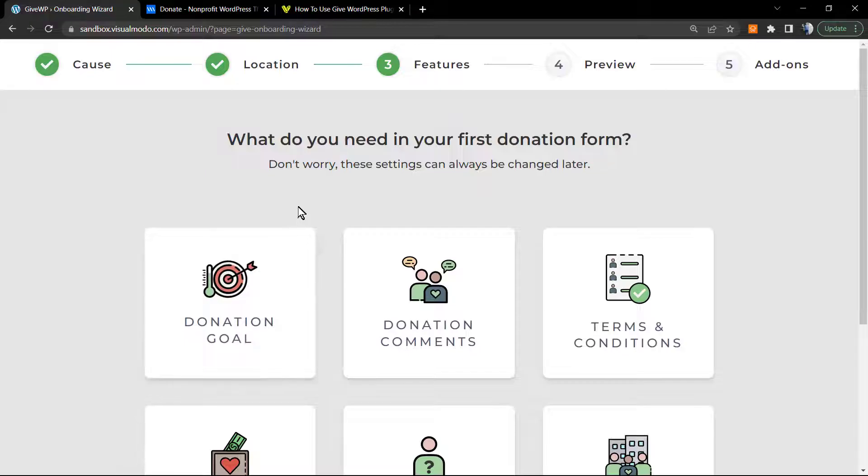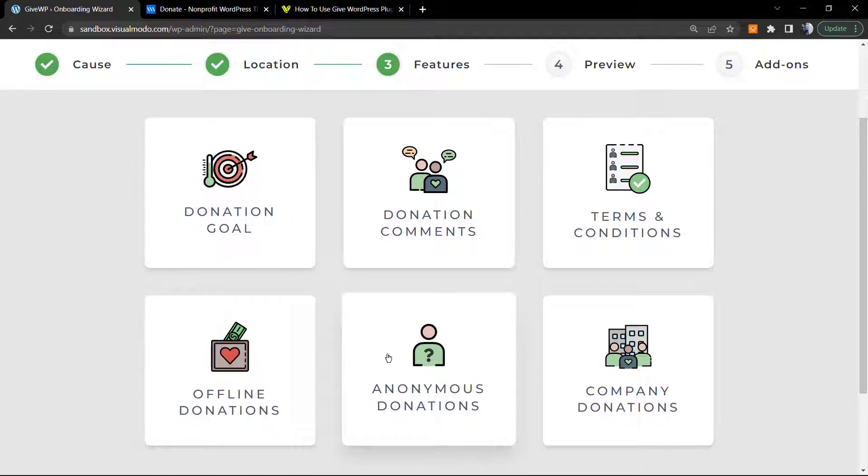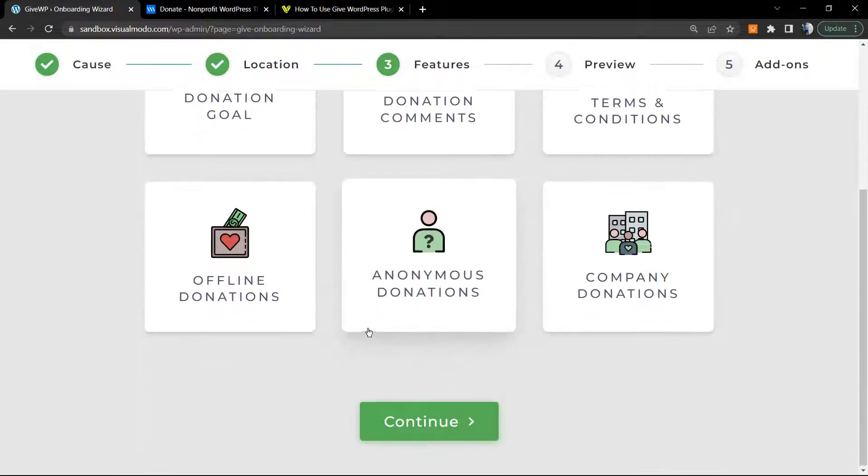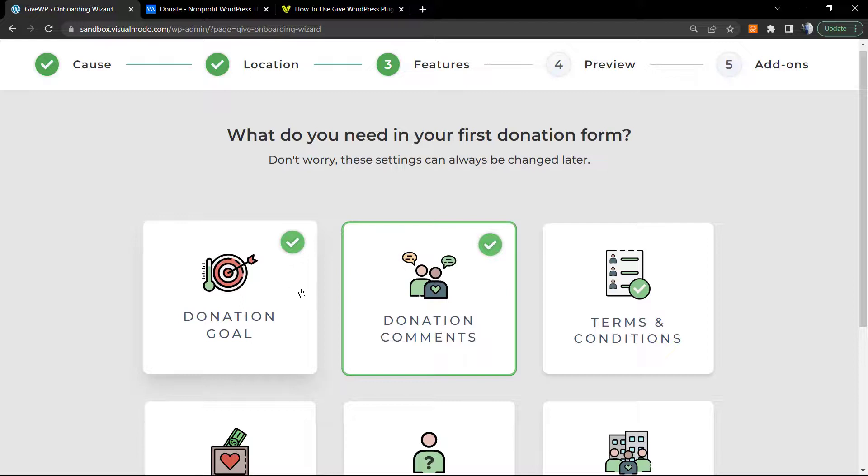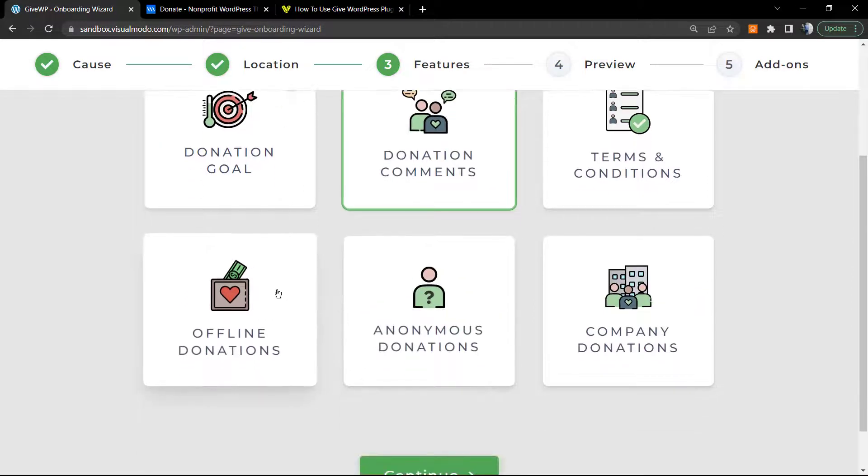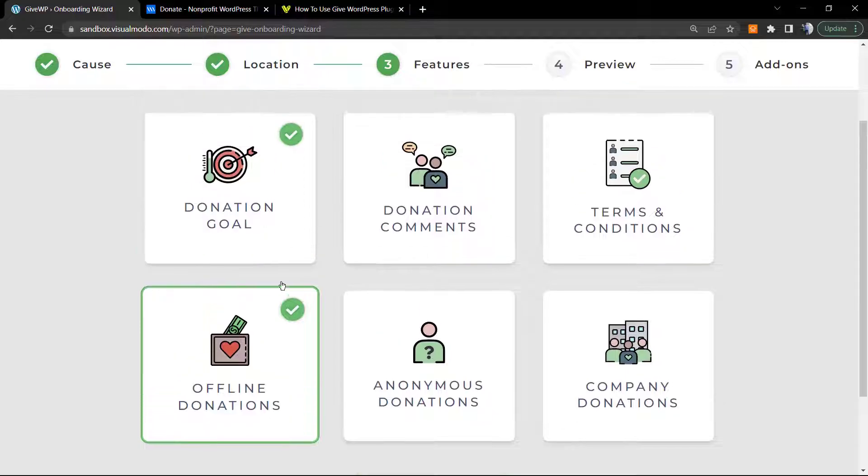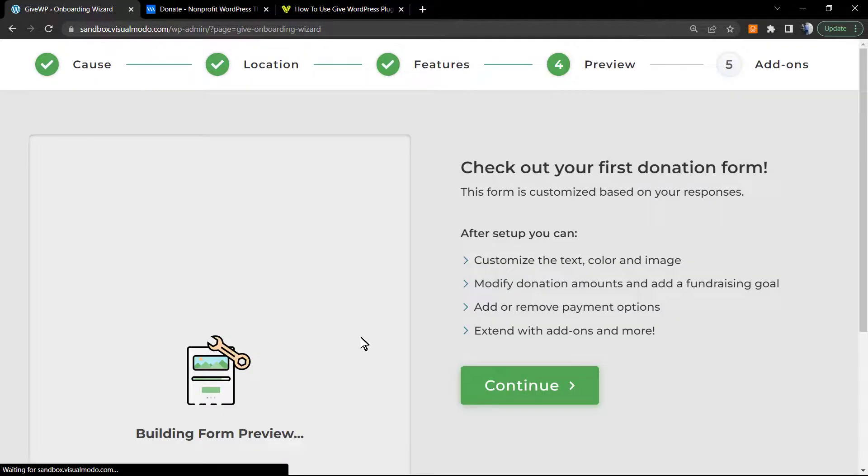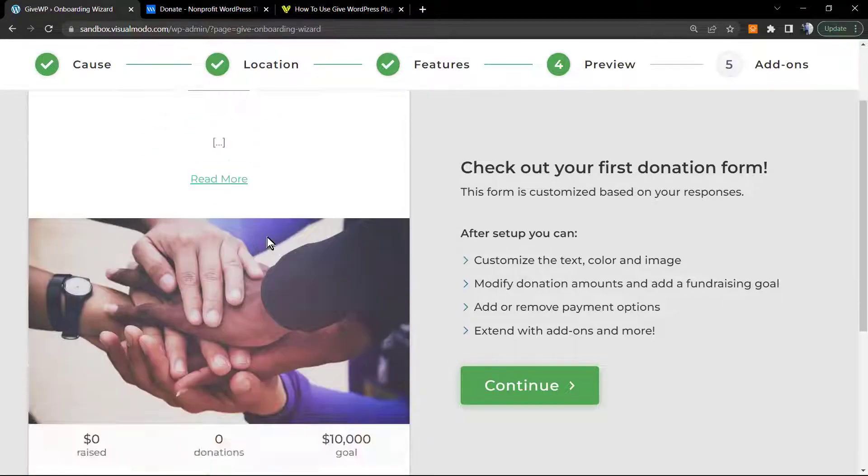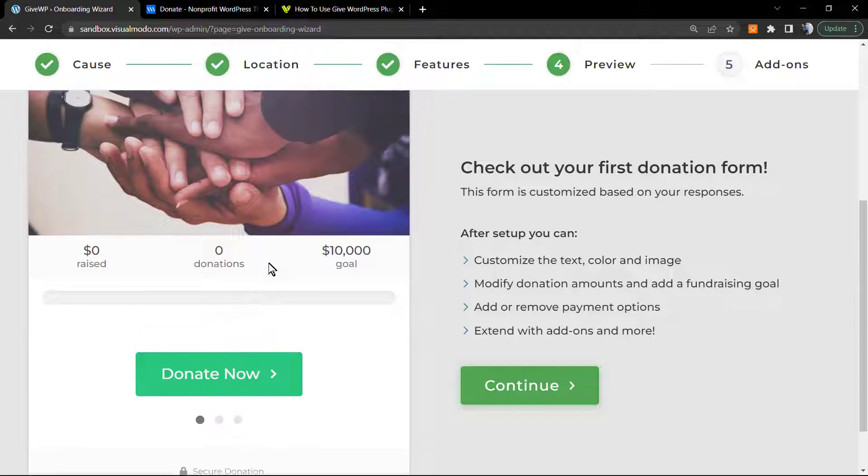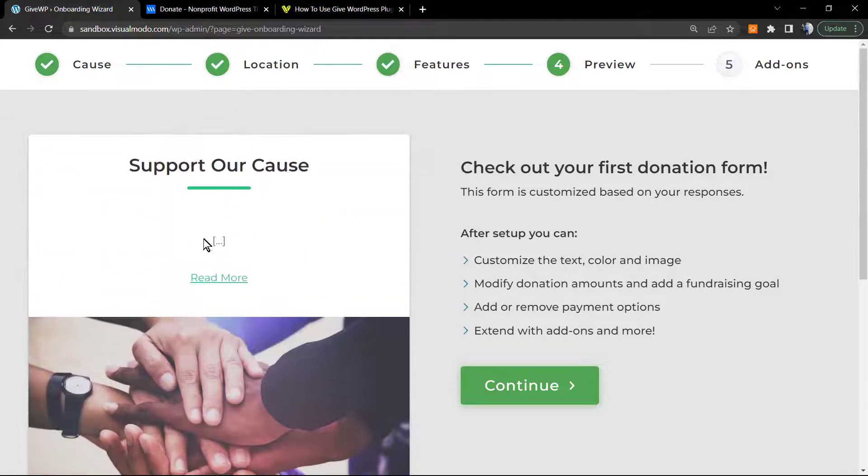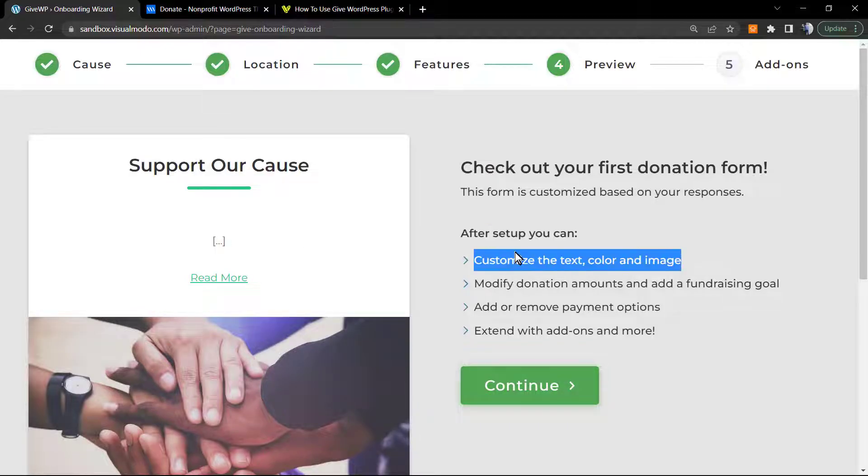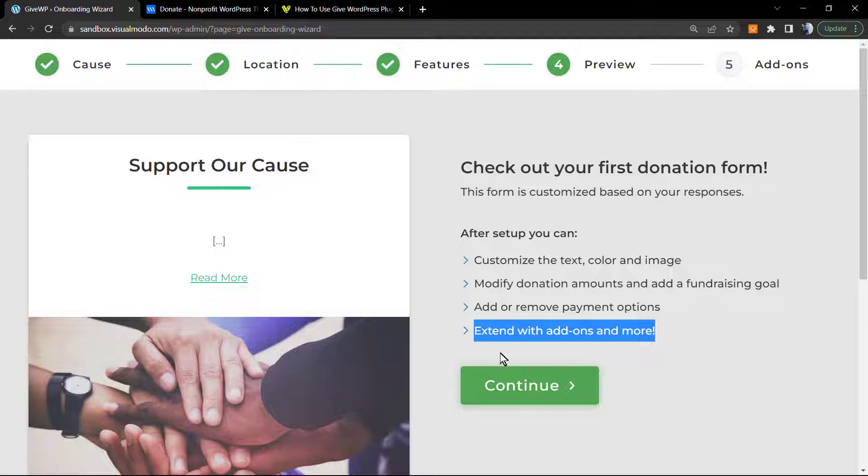What do you need in your first donation form? Maybe a donation goal, company donations, terms and conditions. I would like to have a donation goal and something like, for example, offline donations. Continue. Check out your first donation form.